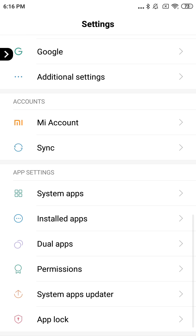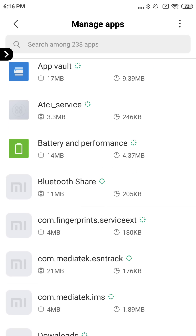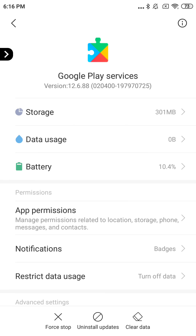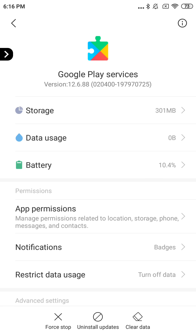Go to installed apps, and from installed apps go to Google Play Services. You want to make sure that you have the right version of Google Play Services. This is an older version — version 12.6.88. In order to spoof on Android, you're going to need to have the right version of Google Play Services installed.